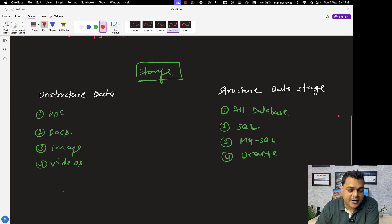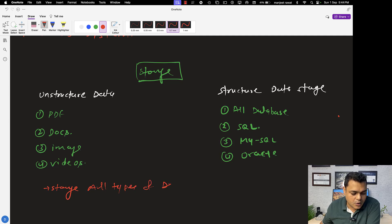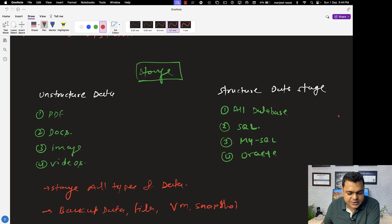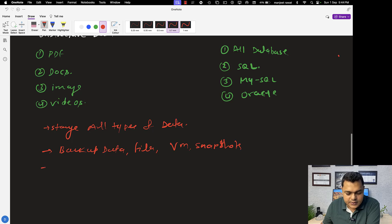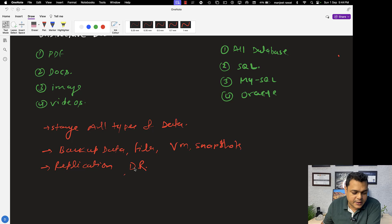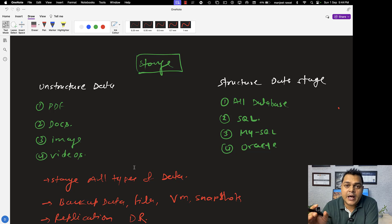This is the basic part, and you can use storage for various purposes. It is used to store all types of data. The second important part: it is applicable for backup — you want to take a backup of any data, backup files, virtual machines, snapshots. These all services you can store in our storage. Storage will also help us in creating replication and help you establish disaster recovery. These are all the parts we are going to manage with the help of storage services.